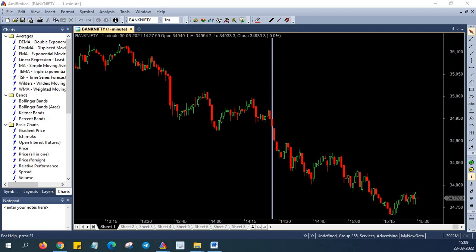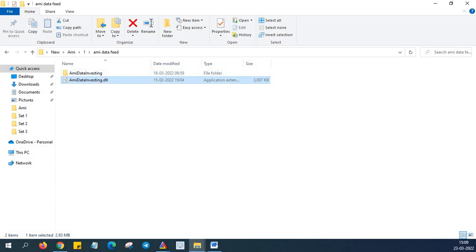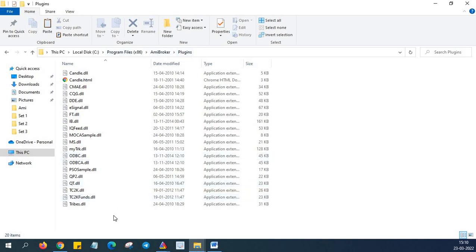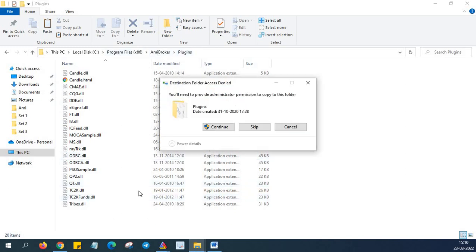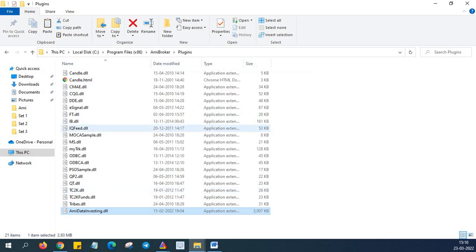So once you download the plugin, unzip it. So I already unzipped it and it is available here. This is step 1. Now as part of step 2, you need to copy this and put it into plugin folder of your Amibroker. Amibroker is commonly installed in program files. In that folder, you can get the plugins folder. So inside program files inside Amibroker, there is plugins folder. So you just need to copy and paste this plugin inside your plugins folder.